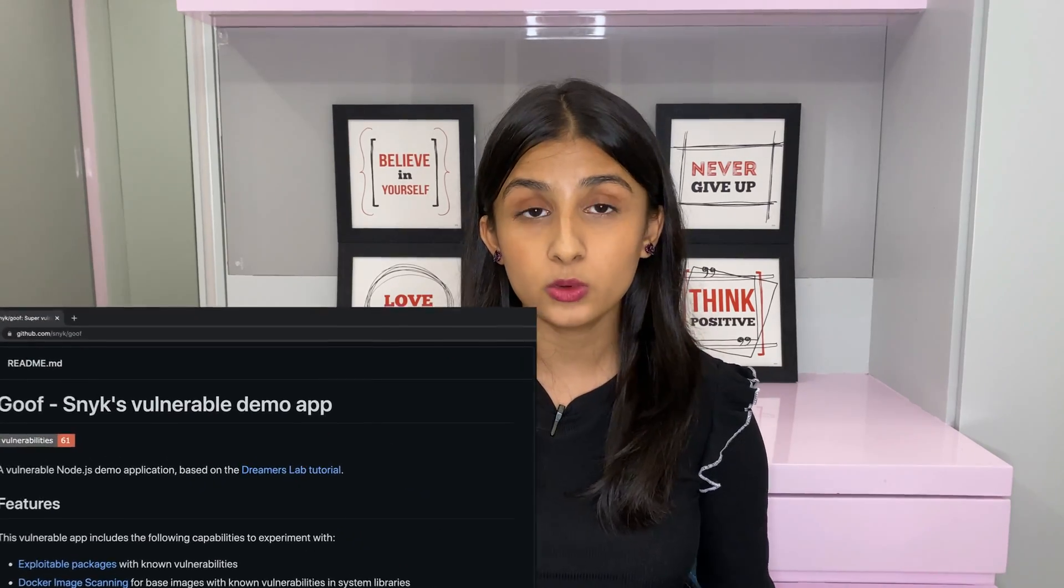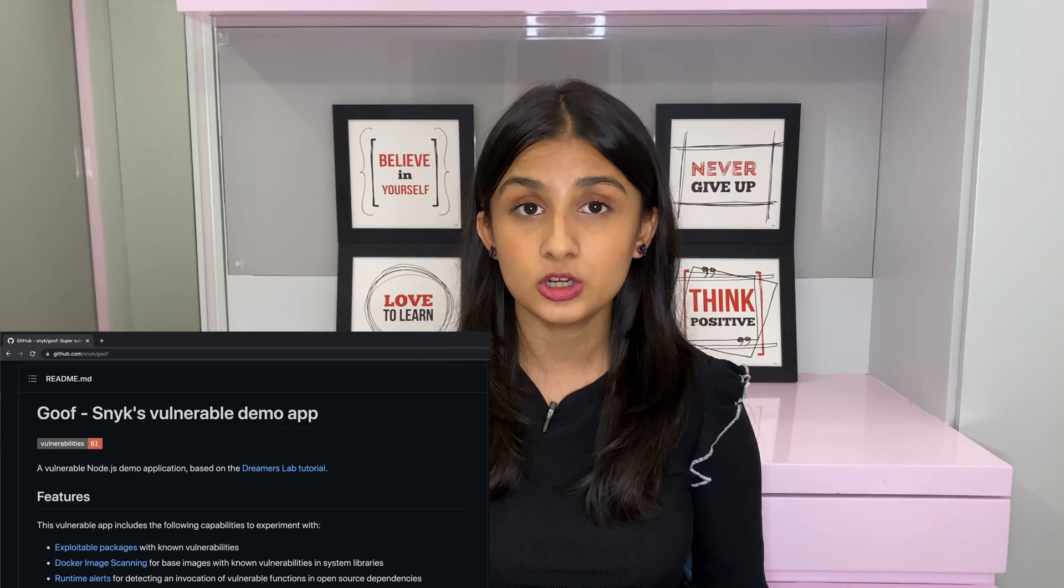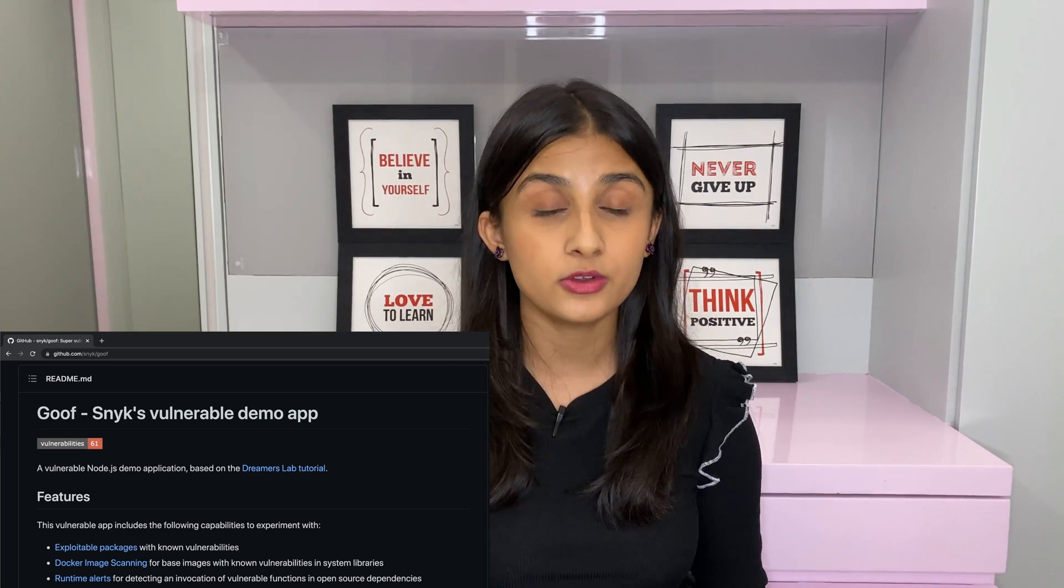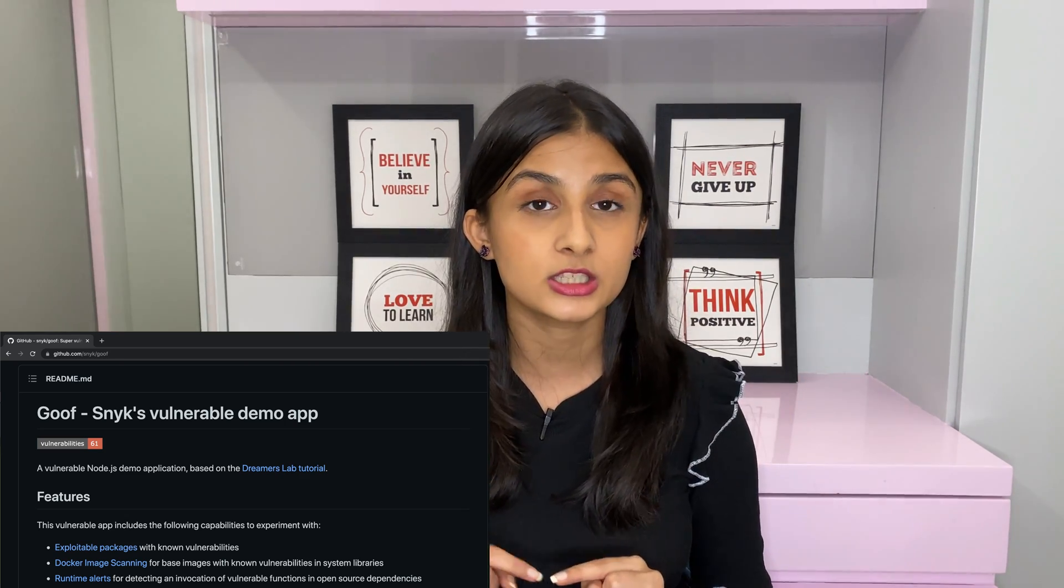I'm going to use a lab to demonstrate this bug. This lab was cloned by me from Snyk's GitHub repository. And if you want to practice and reproduce this bug for yourself, then I'm going to leave the link in the description so you can check it out.